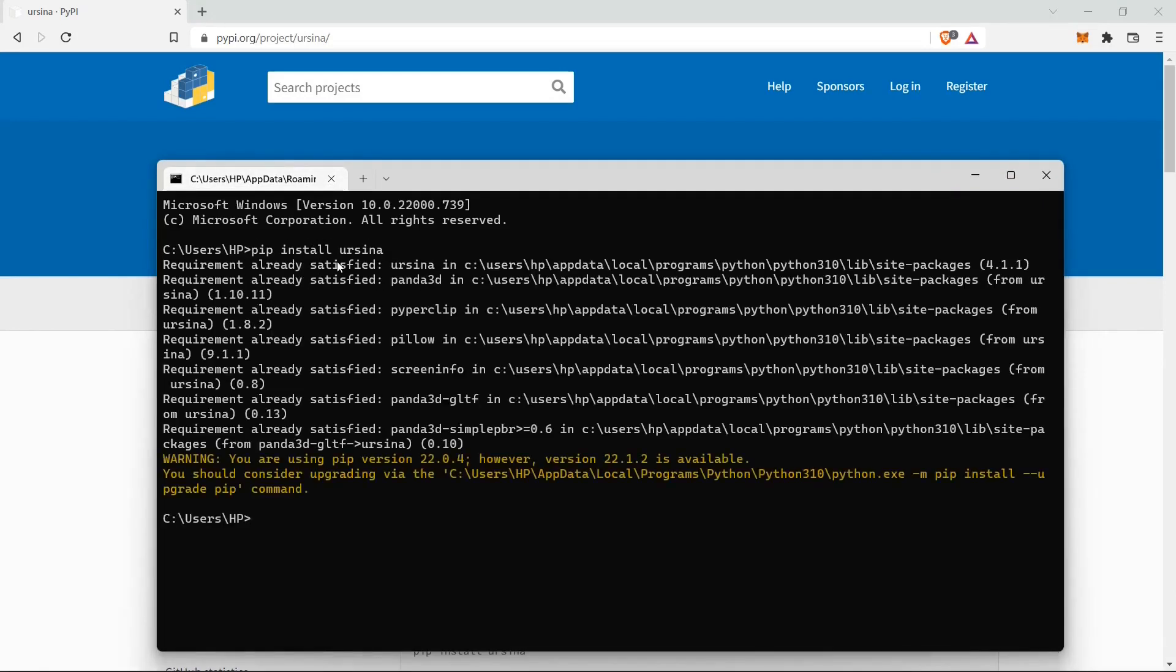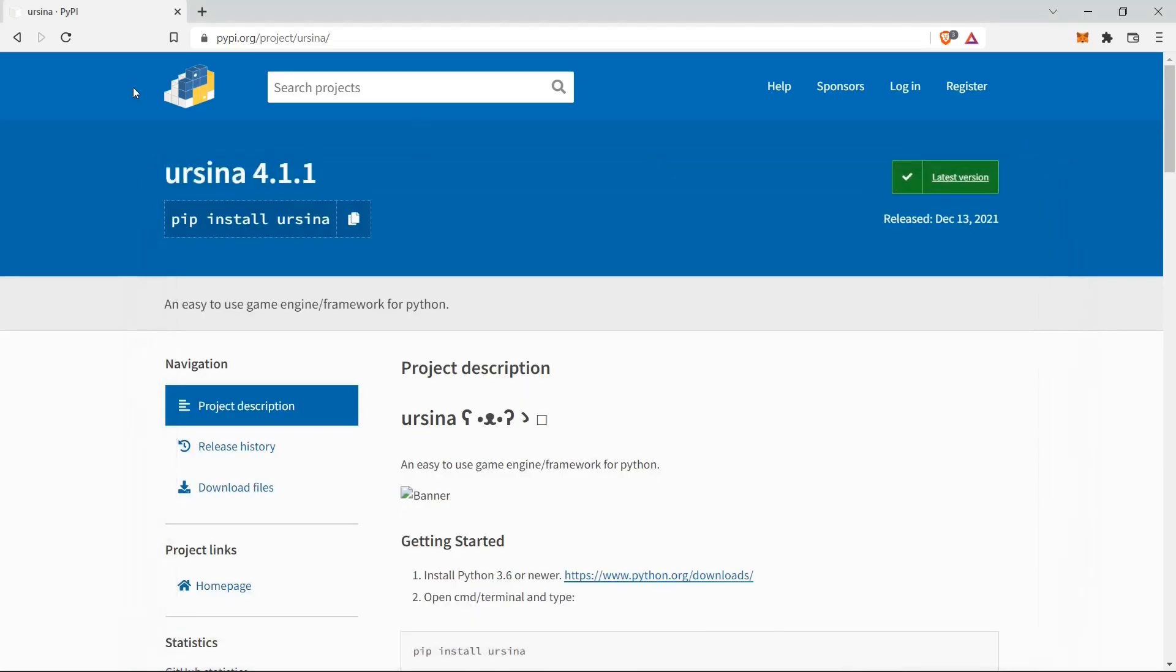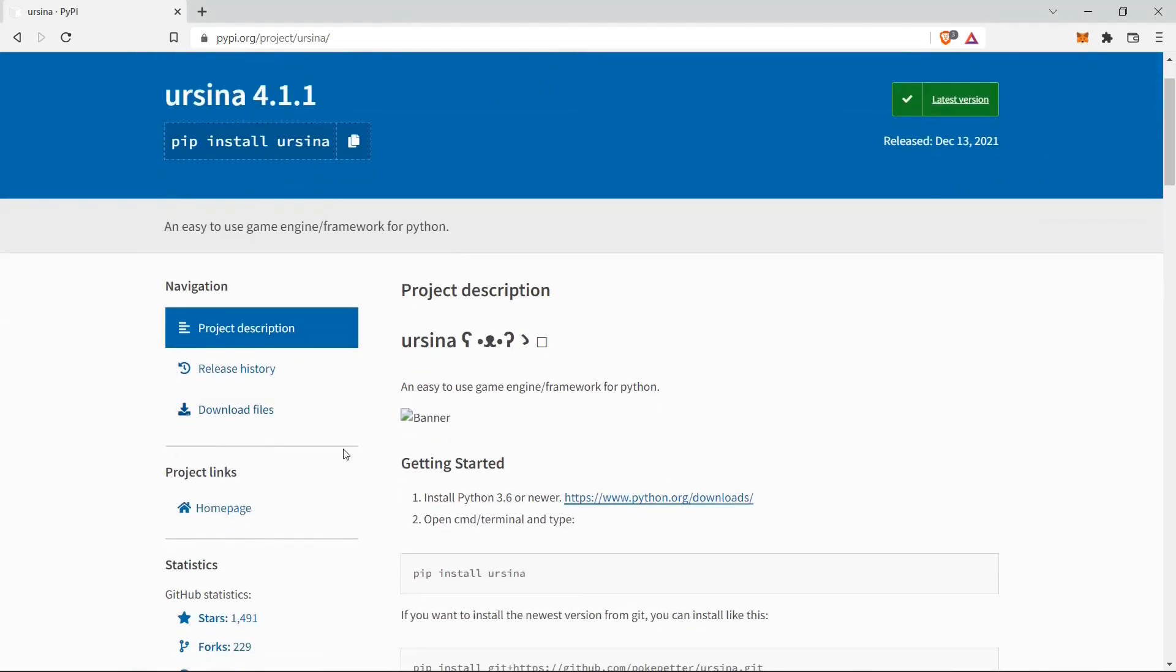For me, this is already installed. But for you, it will take some time because it has some huge packages. As you can see, Panda 3D, Pillow, Screen Info. Screen Info is small, but Panda 3D and Pillow are big libraries. So this was the installation part. I'll provide the GitHub repository and this PyPy link in the description.